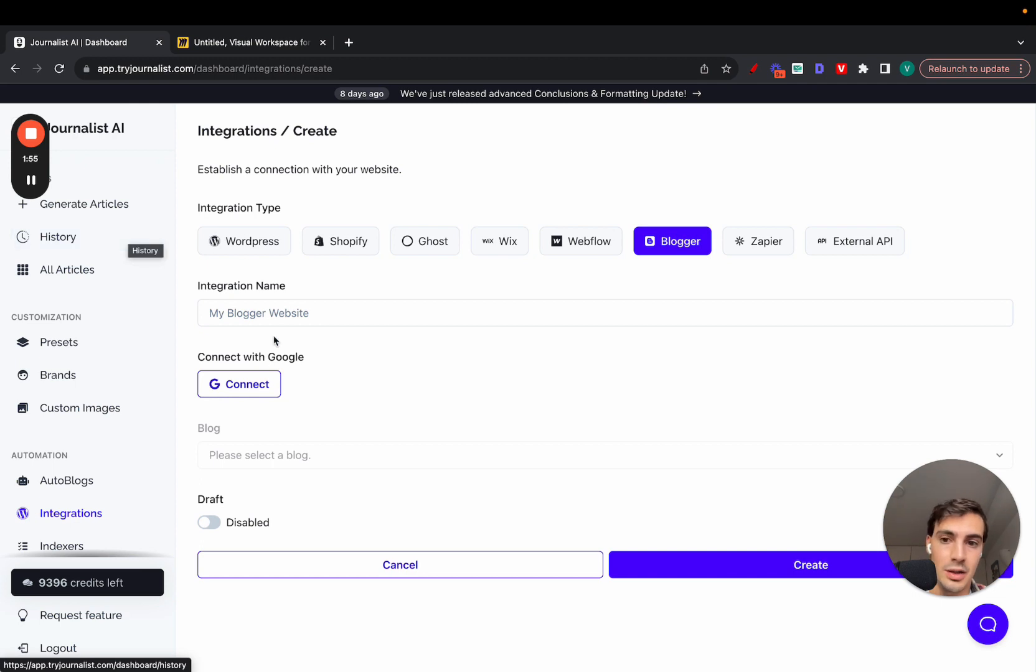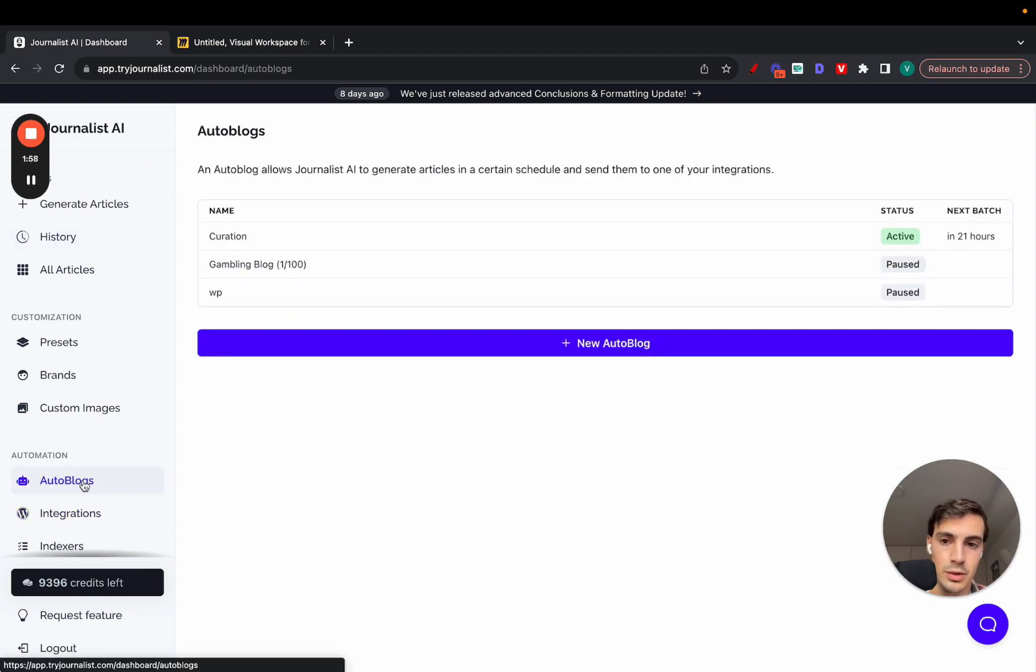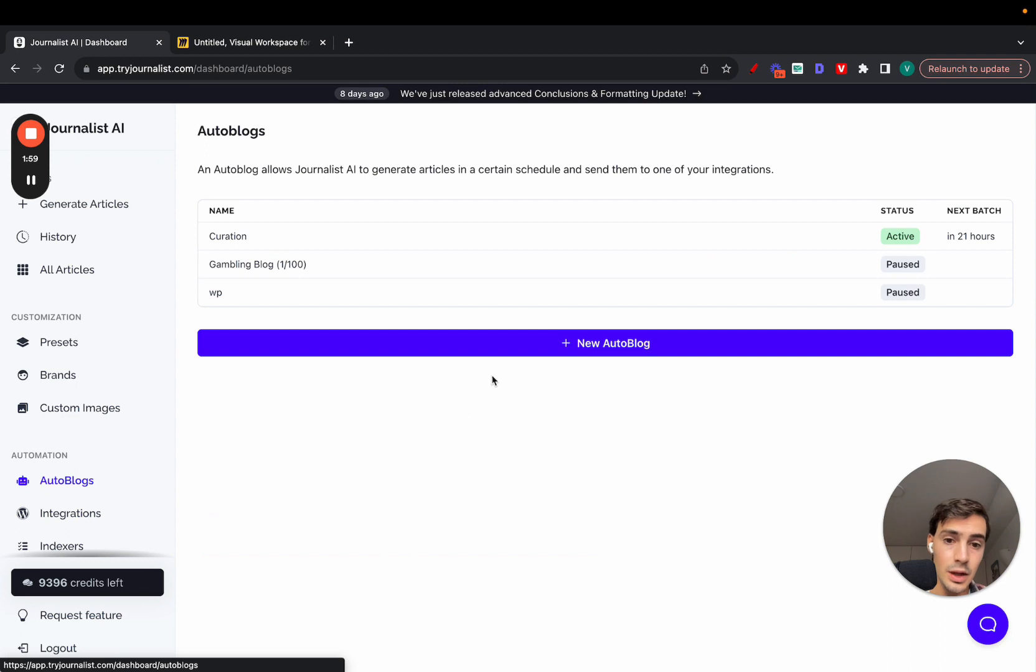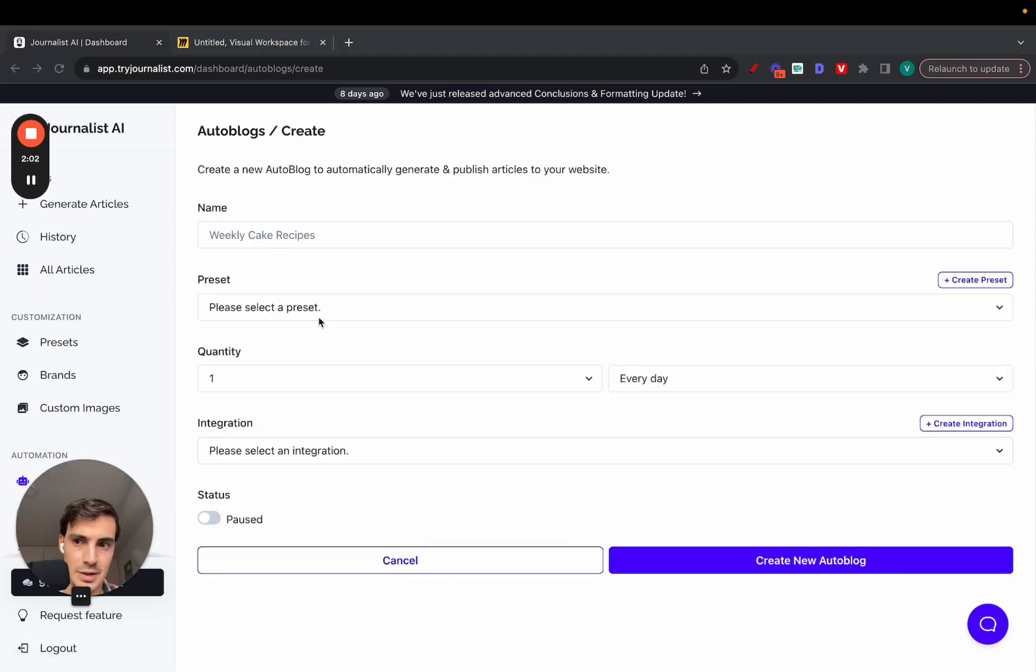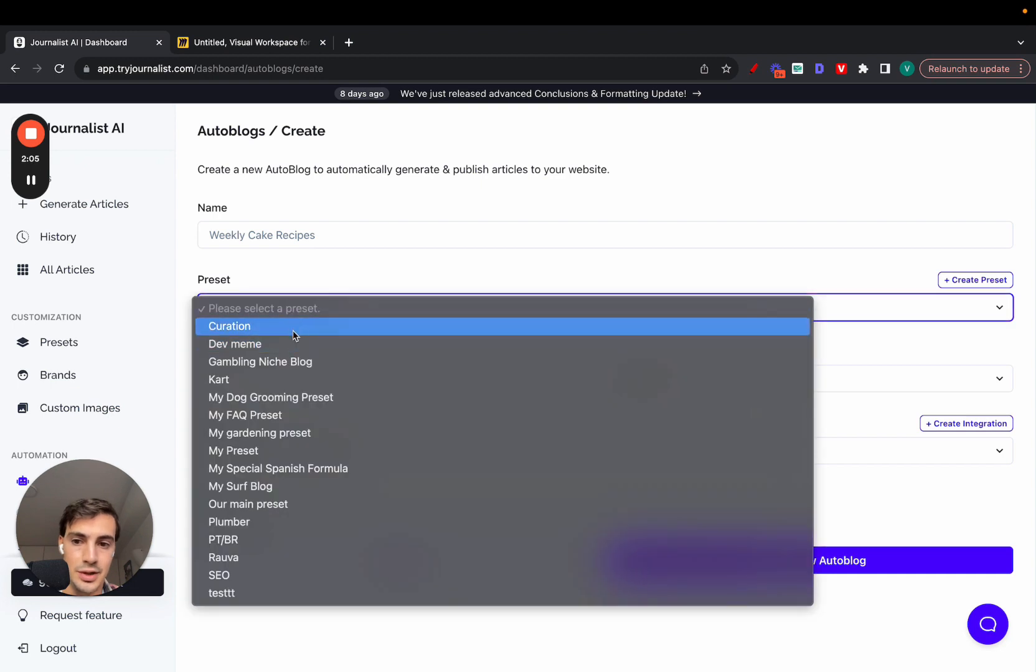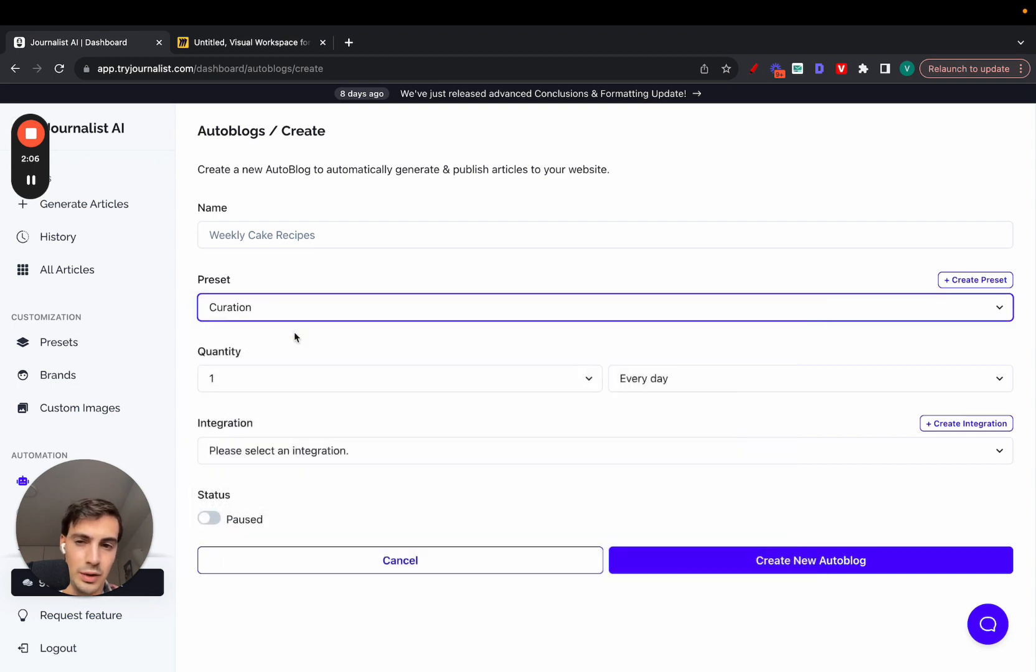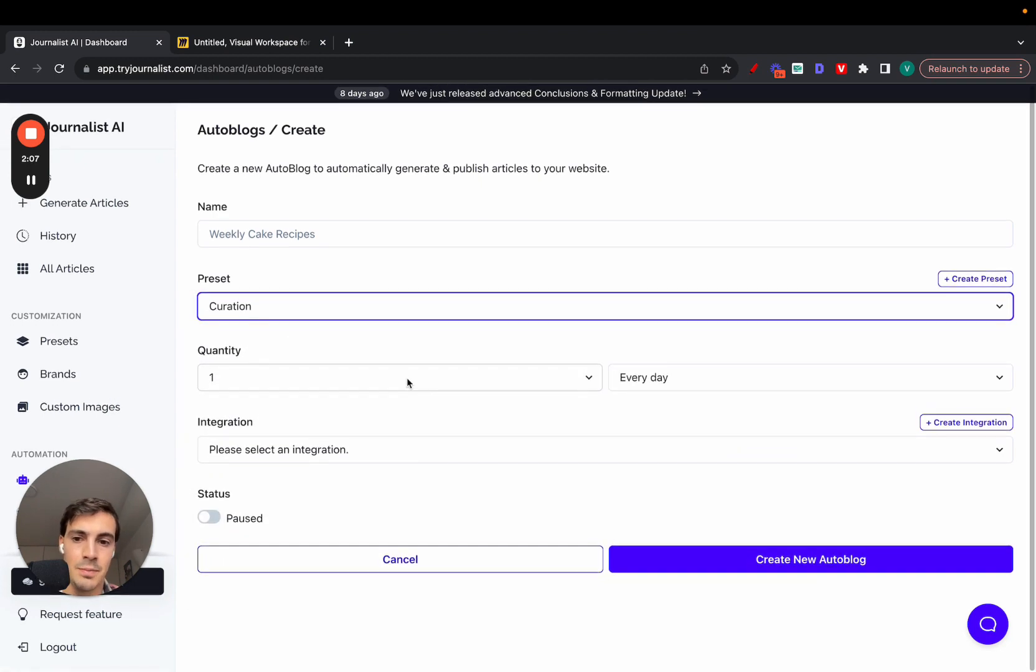I showed you how to do this manually, but how to automate this and create your auto blogger is by going here to Autoblogs. You create a new autoblog like so, and I'll go over this step by step in just a few seconds.